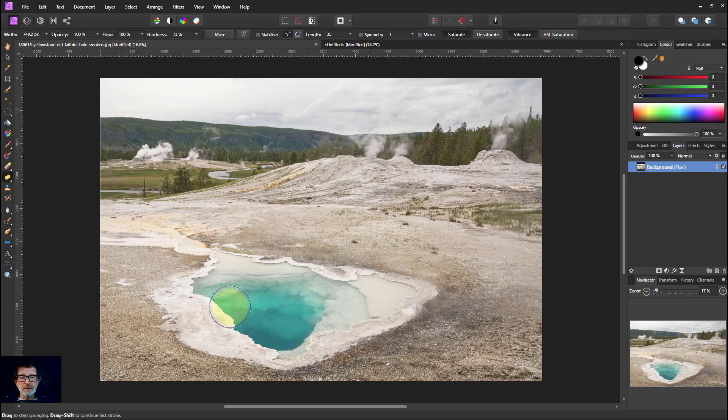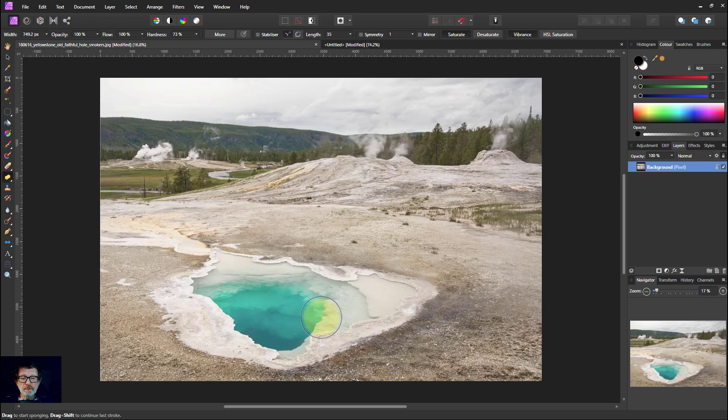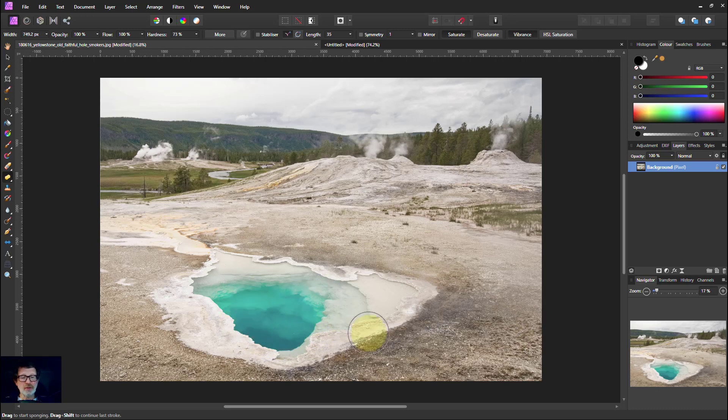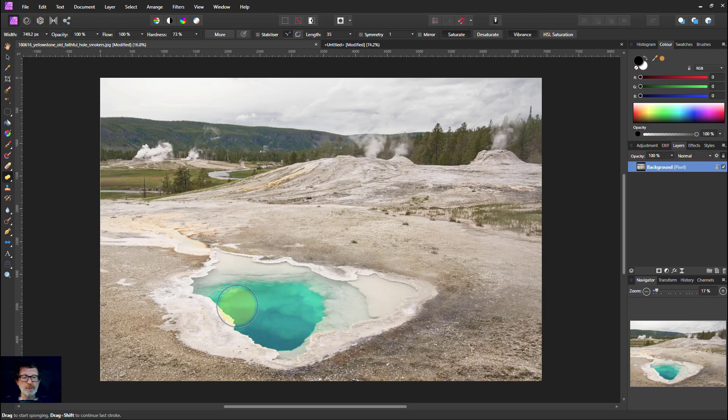Look what's happening there. See, it's getting bluer. If I paint again, that blue becomes even more exaggerated. And each time I paint on that, the blue gets even more so.